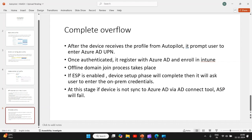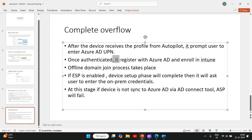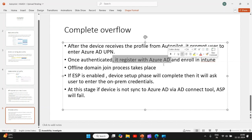If you have company branding page configured, you will see the branding page as well. Once user authenticates - at this stage user will authenticate with Azure AD credentials, not the on-prem credentials. Once they have entered their credential and authenticated, it will register with Azure AD only, will not join Azure AD, and then enroll into Intune.